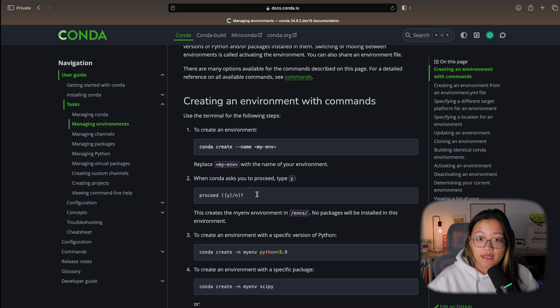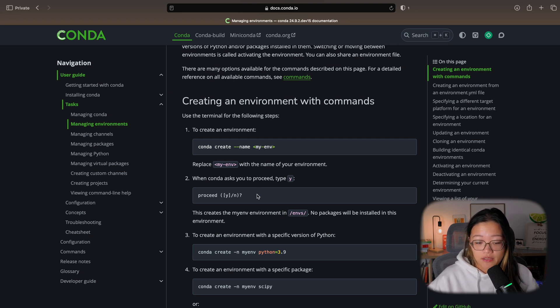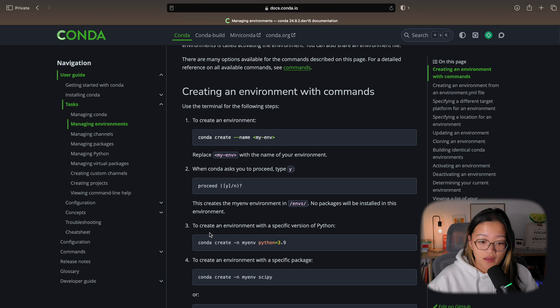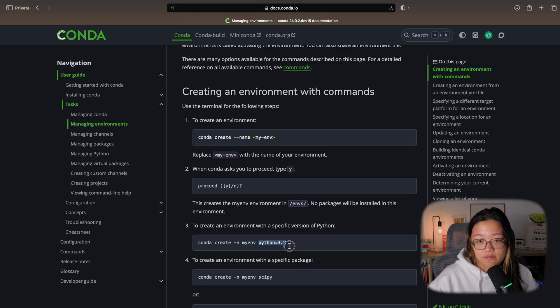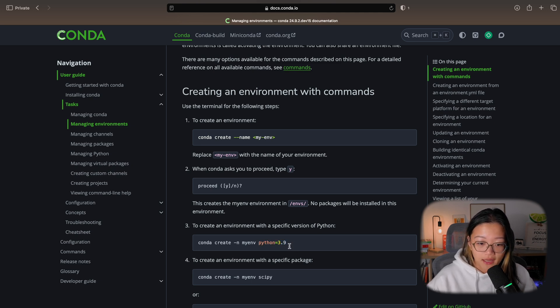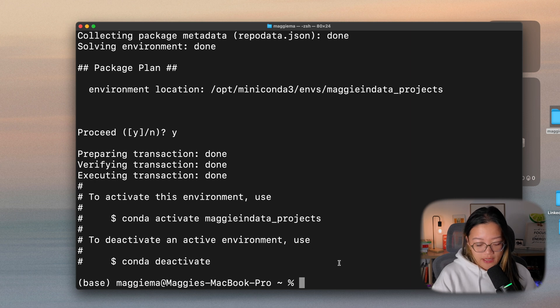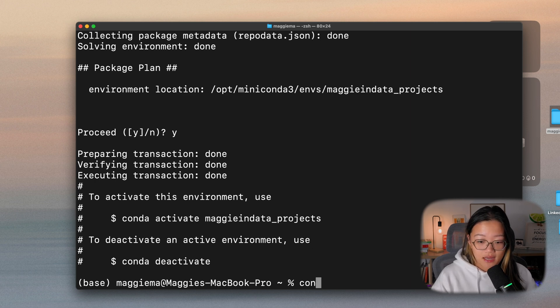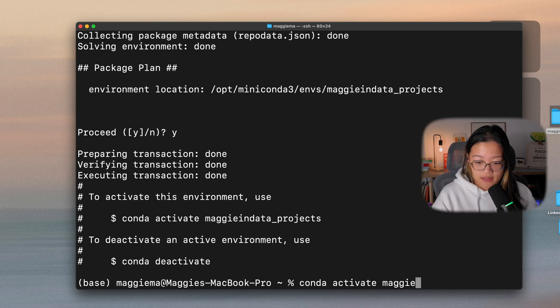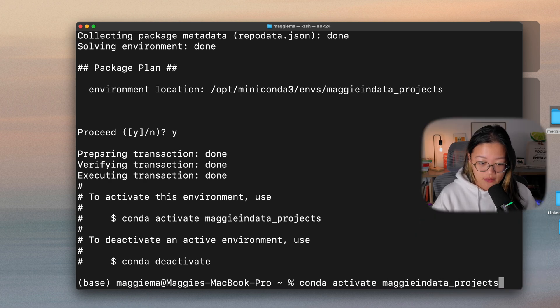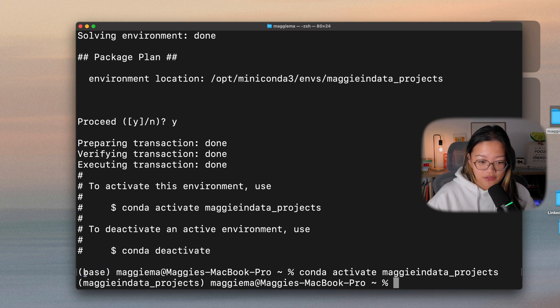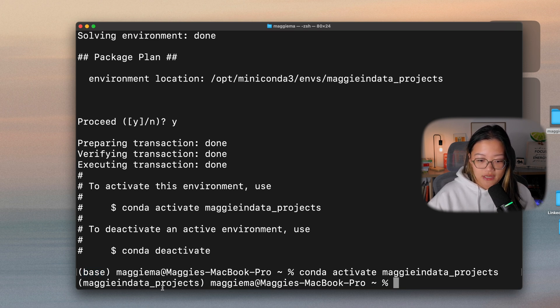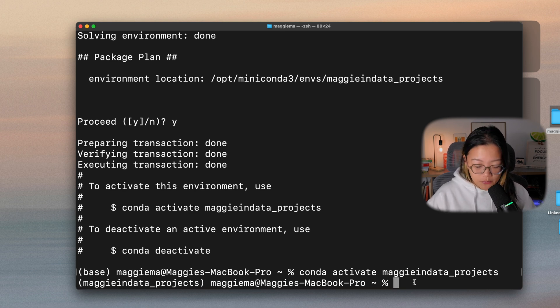If you want to download a specific version of Python for the specific environment, you can follow step three here. It says conda, create your name and then name of environment, specify which version of Python you want to download specifically. Now if we want to activate our Conda environment, all we have to do is to type in conda activate maggieindata_projects. And you see how the words at the very beginning of the line changed from base to maggieindata projects. And that's how we know we're in this specific project environment.